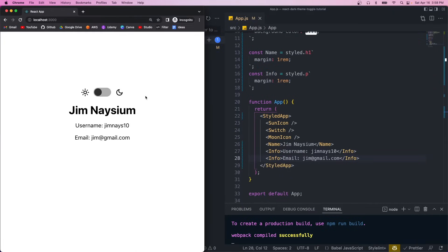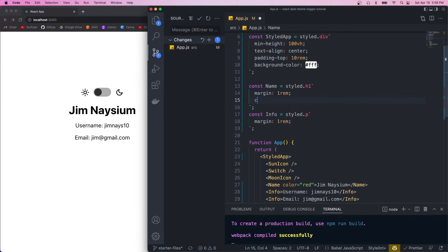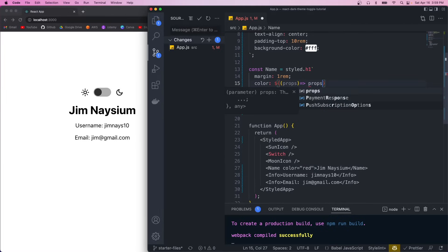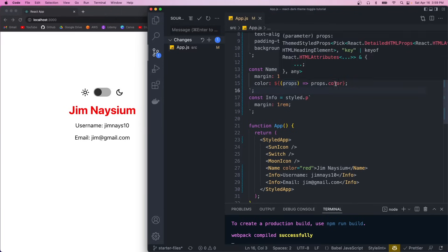Now that these are styled components we could actually pass props through them and get access to them within the styling. For example we could pass a color equal to red, and then in our name component we could give it a color. To get access to the props we could write a function that returns a value, and inside that function we get the props. So whatever props we passed in down here we can get through this parameter — we could do props.color and that should be red. So you could either hard code a value or create a function that returns that value.